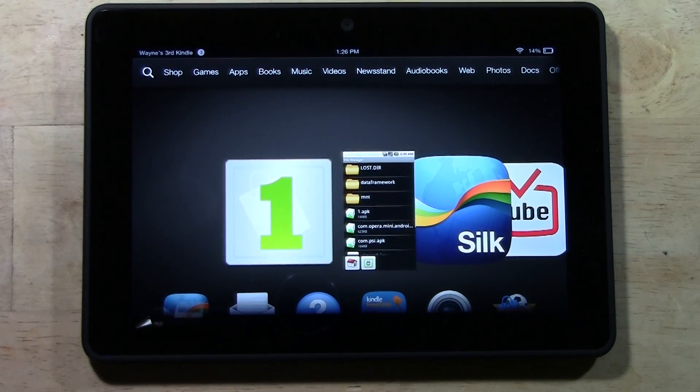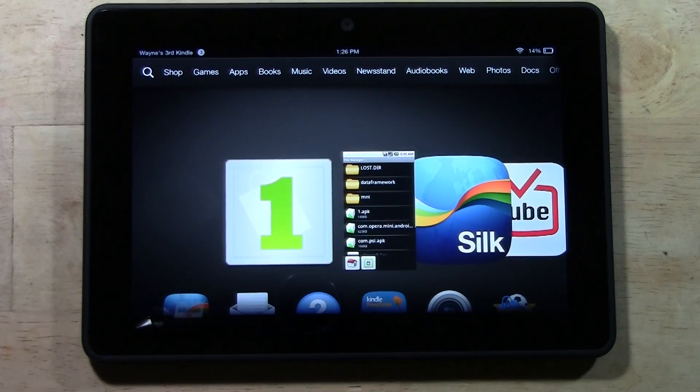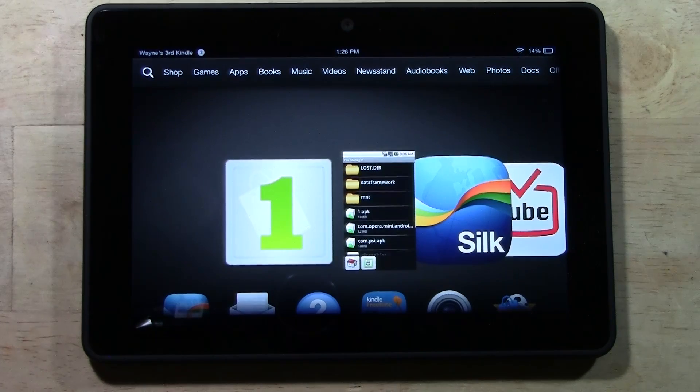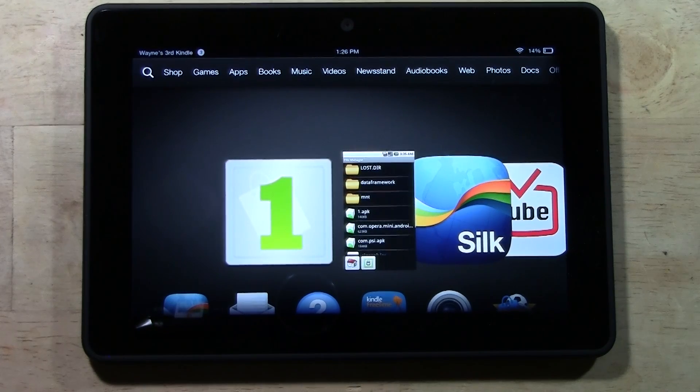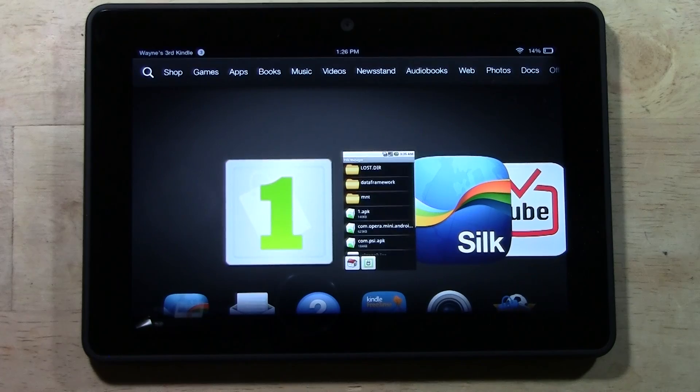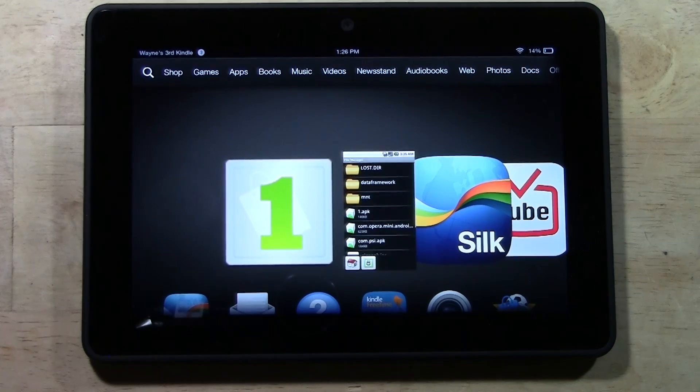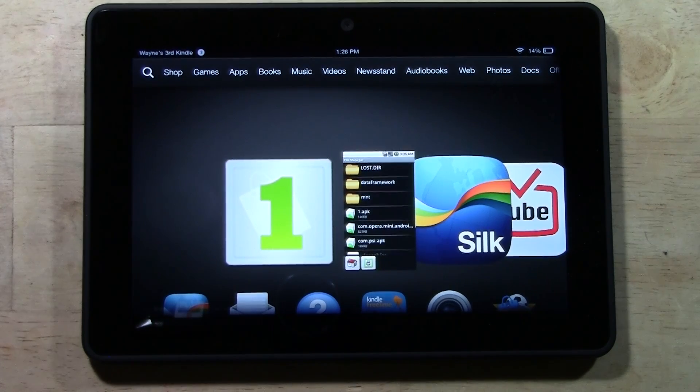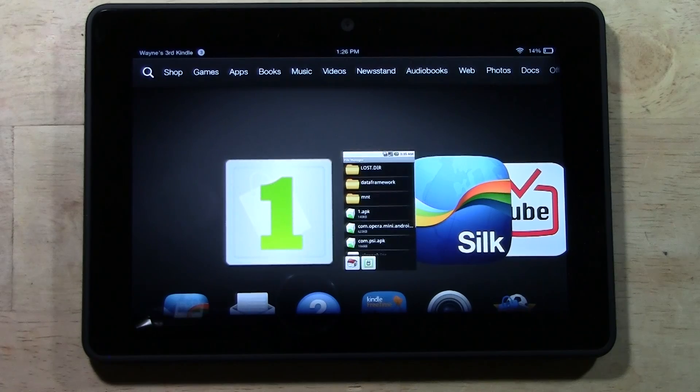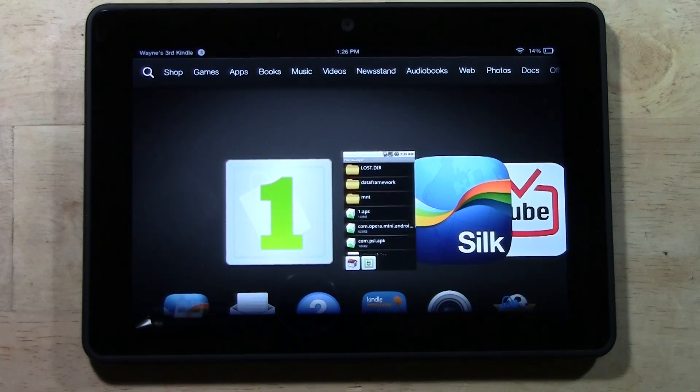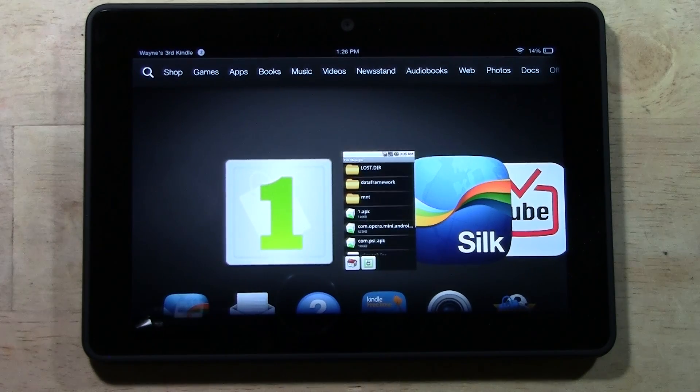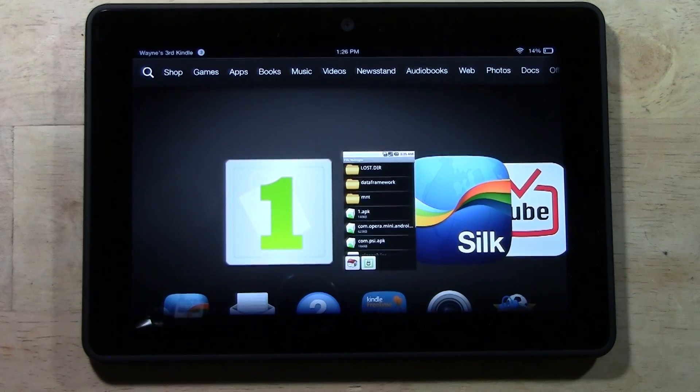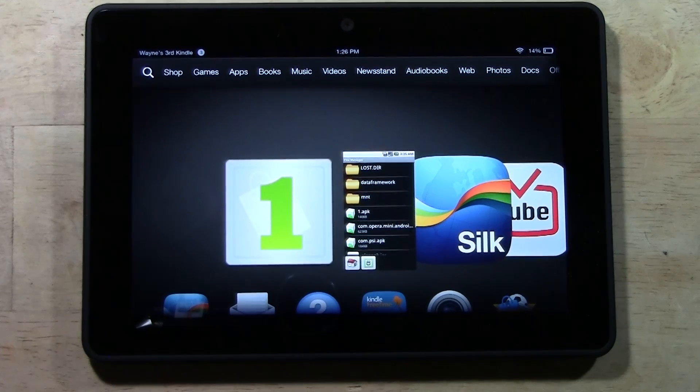That video walks you through how to get this special app store which lets you get apps that you cannot get in the Amazon App Store. If you haven't watched that video, go ahead and click on the link and watch it first, then come right back here and pick it up where you left off.